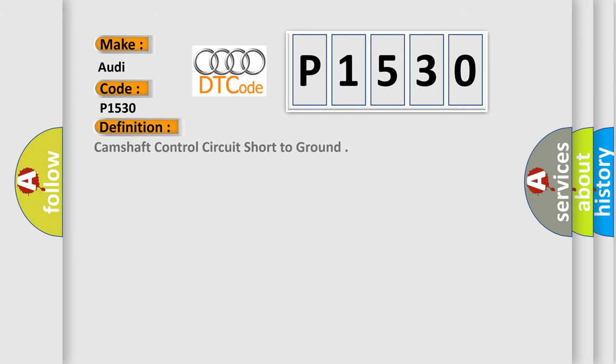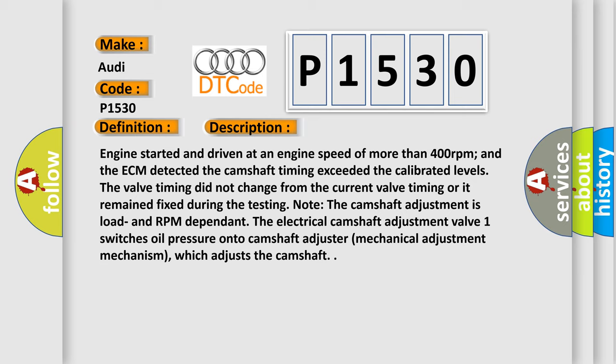The basic definition is Camshaft control circuit short to ground. And now this is a short description of this DTC code.